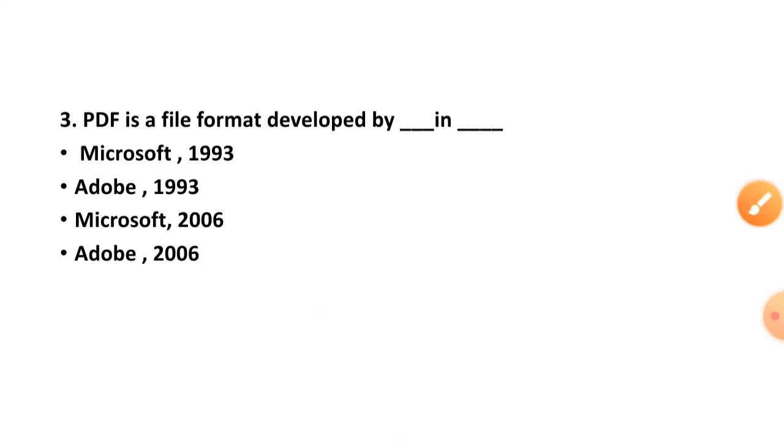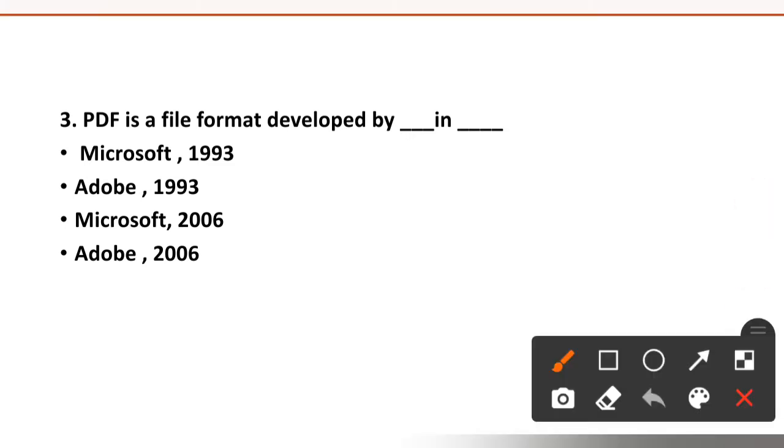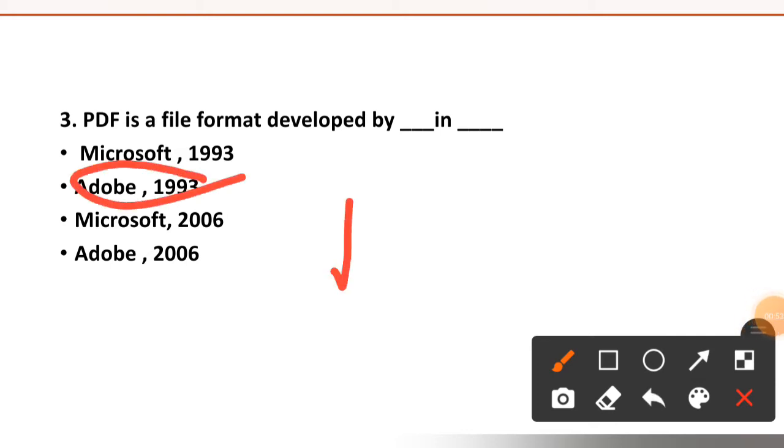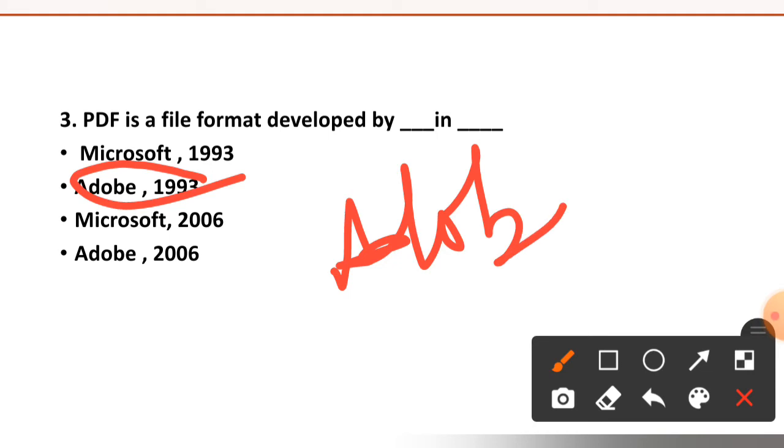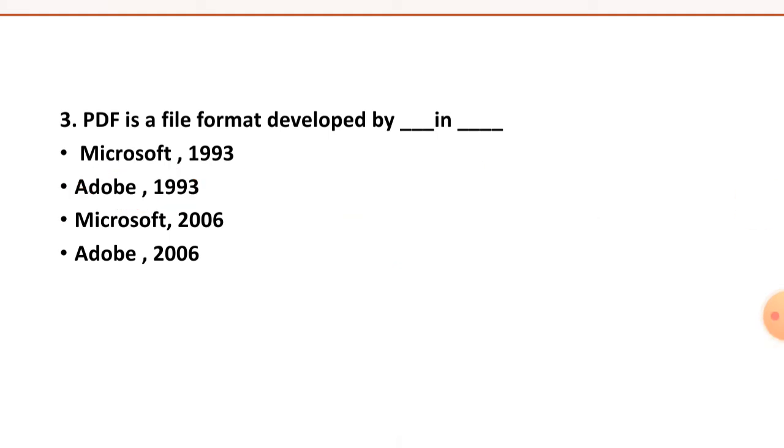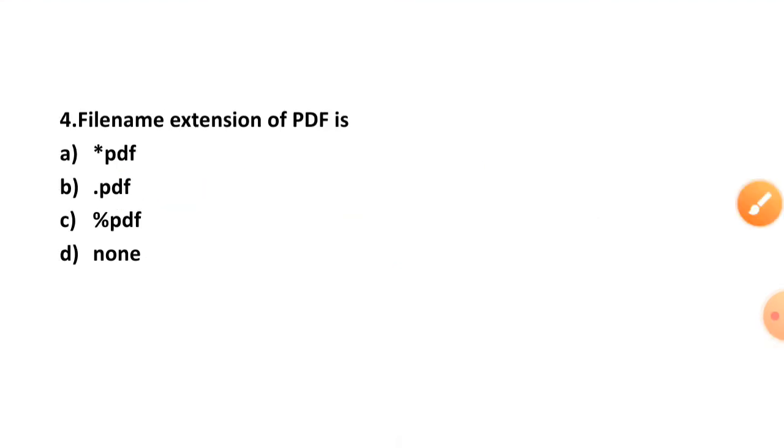Question number three: PDF is a file format developed by blank in blank. Microsoft in 1993, Adobe in 1993, Microsoft in 2006, or Adobe in 2006. The right option is option number two, Adobe in 1993.